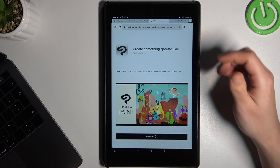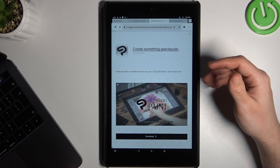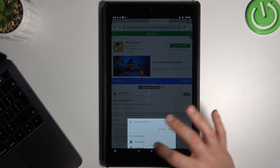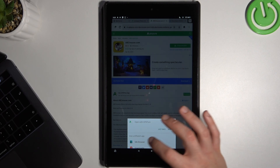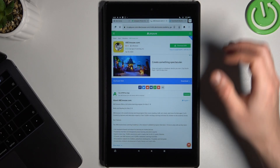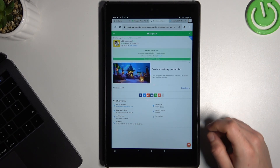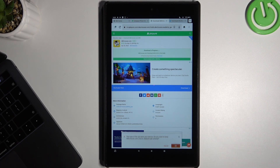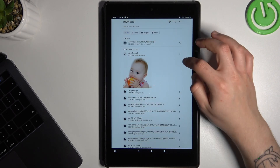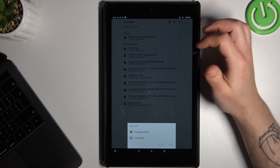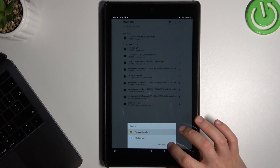Now tap on the download APK. I have an APK application so I should be redirected to the app automatically, but if you don't have this app, don't worry, you can do it through the web browser also. Now just tap on the download APK again. We have the file so we can tap on it to start the installing process.